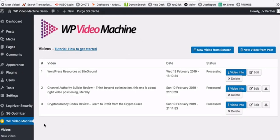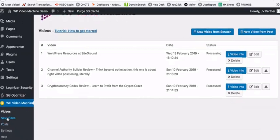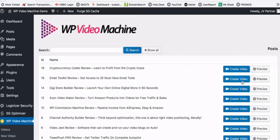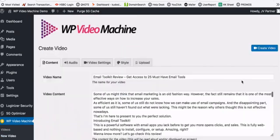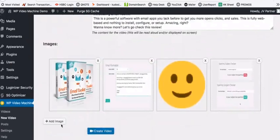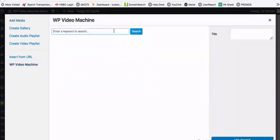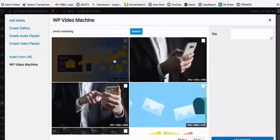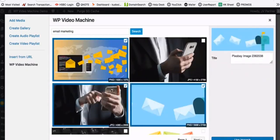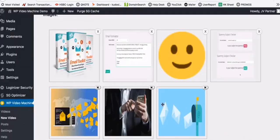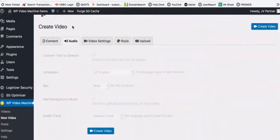If you want to customize your video, go into the post section. You can go ahead and add images from there. Click on 'Add Images,' go into the video machine search, type a keyword, and you get a number of high-quality images that you can add to your site instantly. Select the images, click 'Use Images,' and they appear in your video editor.